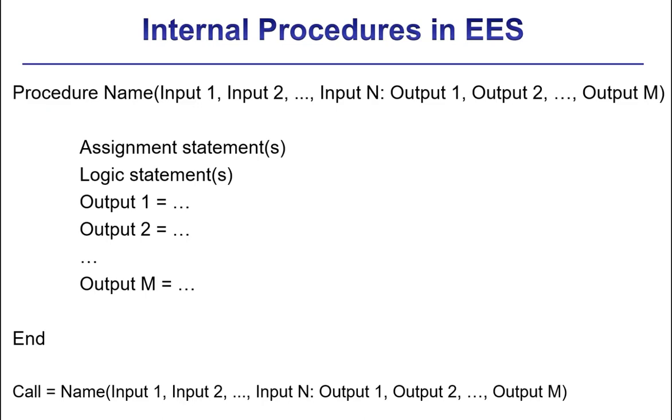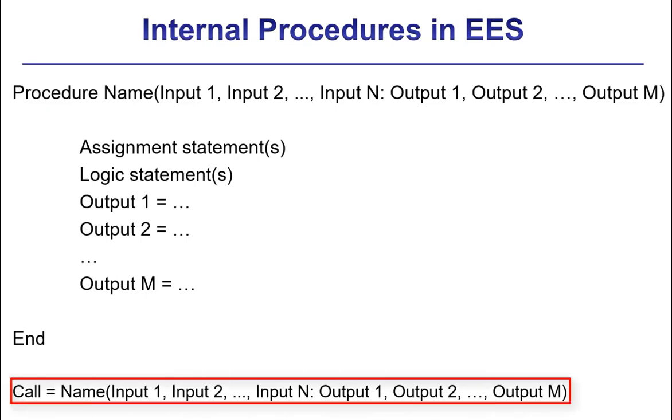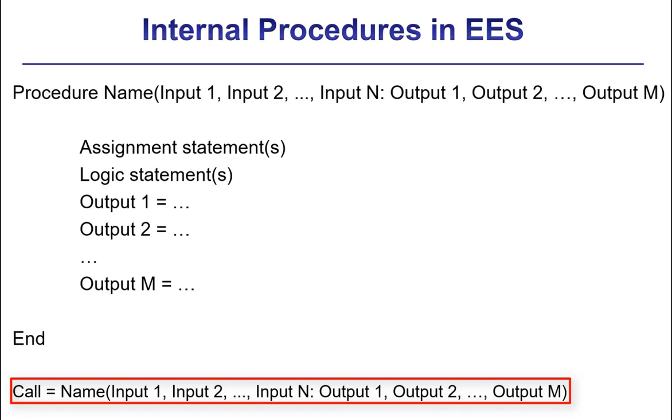Procedures are accessed using the call command. You would use call, then the name of the procedure, then the input and output list. Following the call command, the values of the output variables will be assigned by the procedure. A procedure must be called with the same number of inputs that appear in the procedure declaration statement. The name of arguments in the calling statement don't have to match the names in the procedure declaration. Only their order matters.